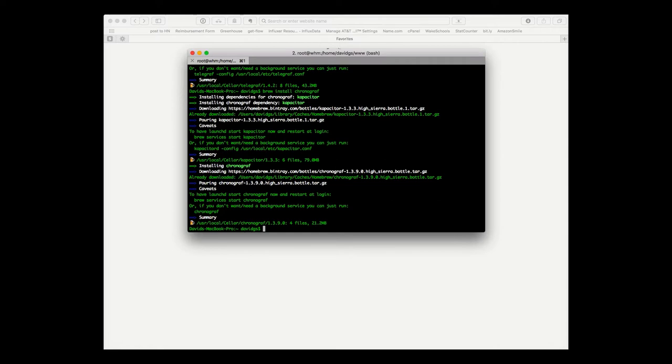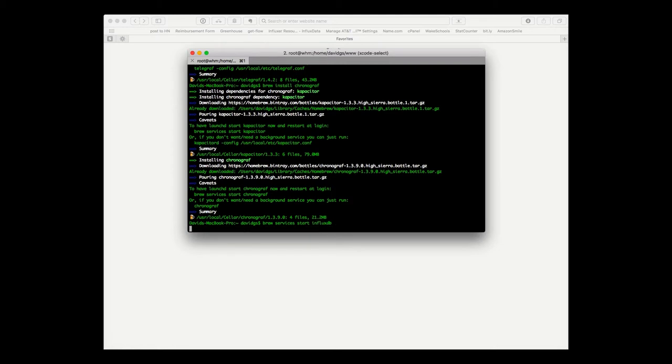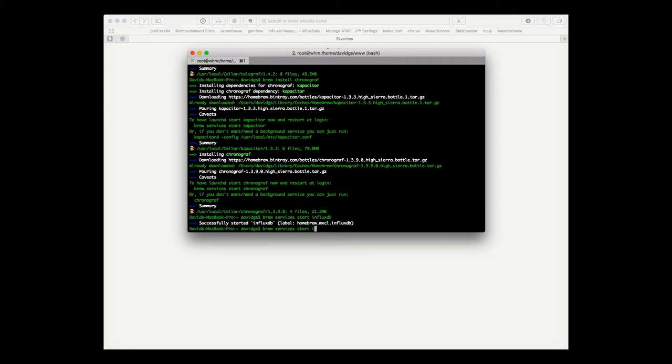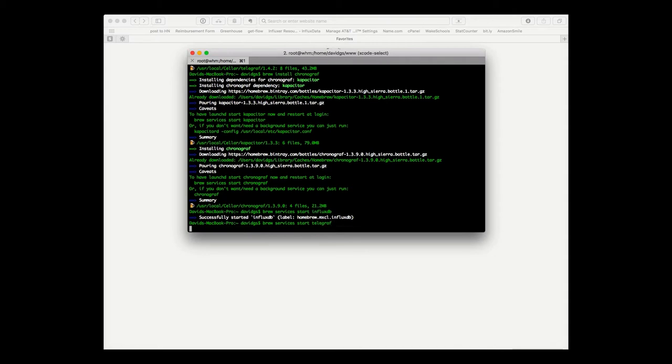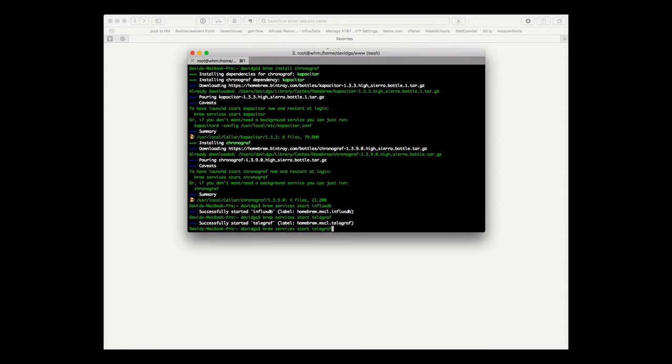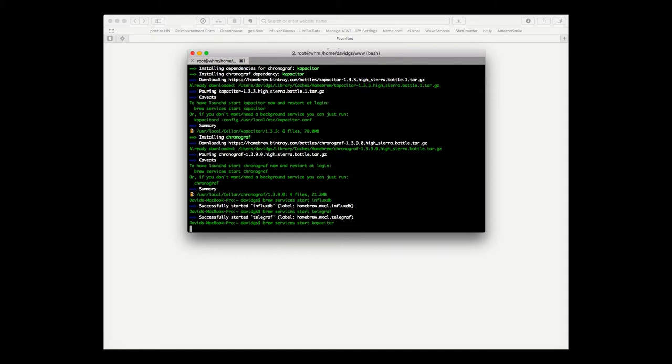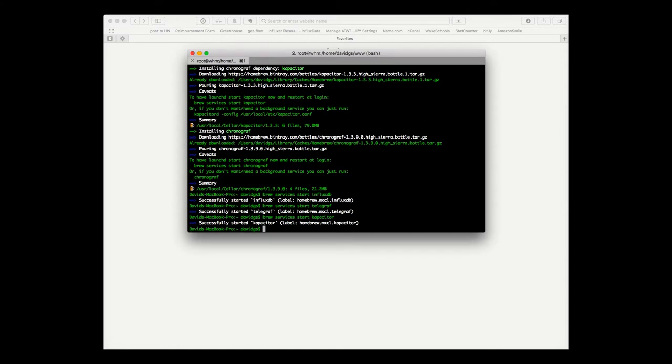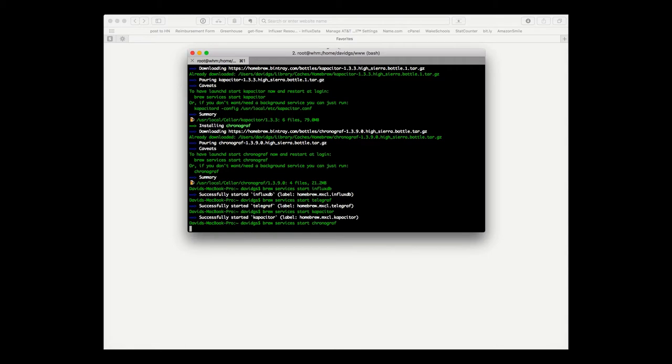Great, now let's make sure everything starts and runs after reboot. So we start the database, start Telegraf, start Kapacitor, and start Chronograf.